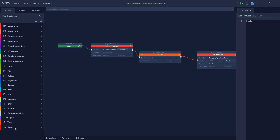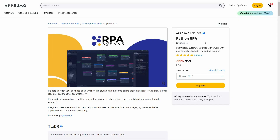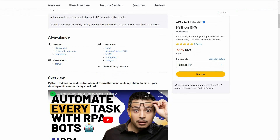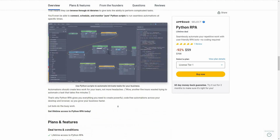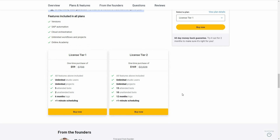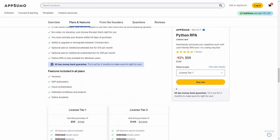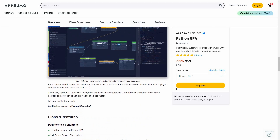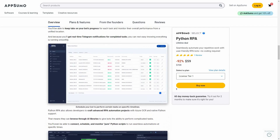Just like this, you can create your own automations — web or desktop — by selecting from the categories on the left side. Overall, Python RPA is an excellent tool that lets you run both web and desktop automations, and creating automations is super easy. It's available on AppSumo for only $59 as a lifetime deal — check the link in the description. Make sure to subscribe for more content like this.